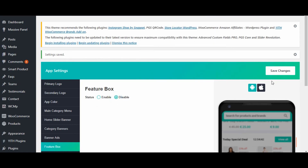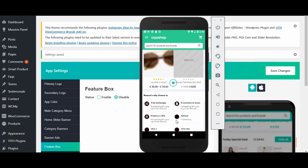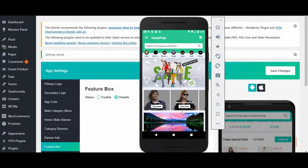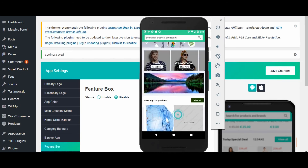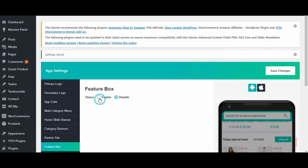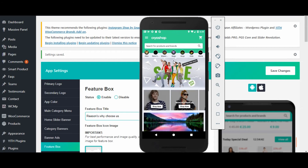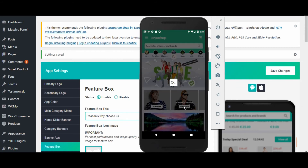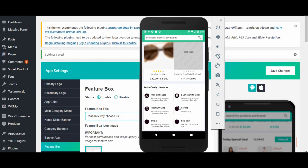Disable the feature box and click on save changes. Now reload the page in the application — you can see that the feature box is no longer available. Now again enable the feature box from admin and click on save changes. Reload the page — the feature box is available on the home page again.